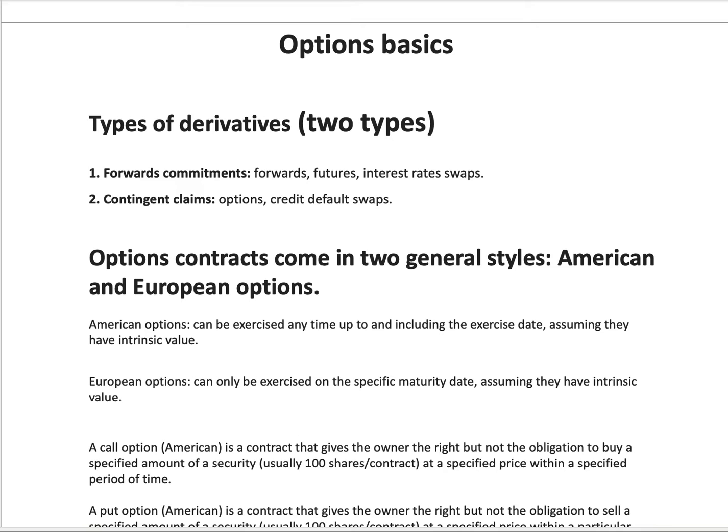For options, the underlying security is equity securities — stocks. For credit default swaps, the underlying security is the bond, or specifically debt securities. That's the umbrella term for bonds.